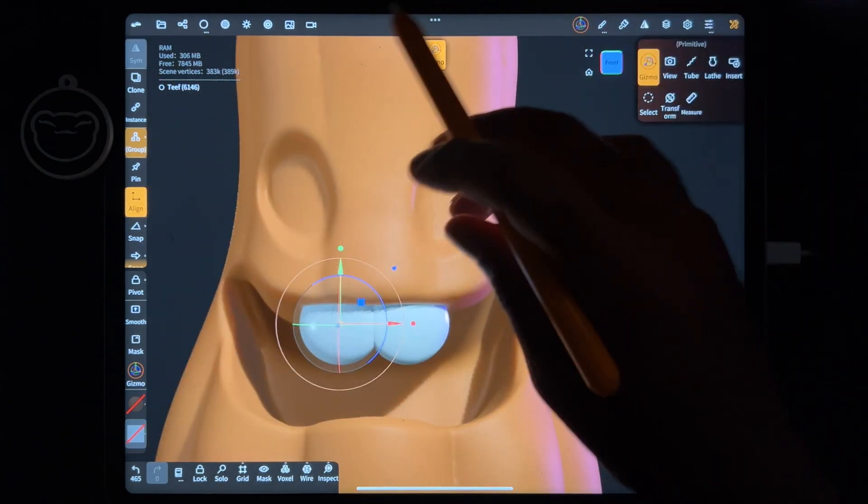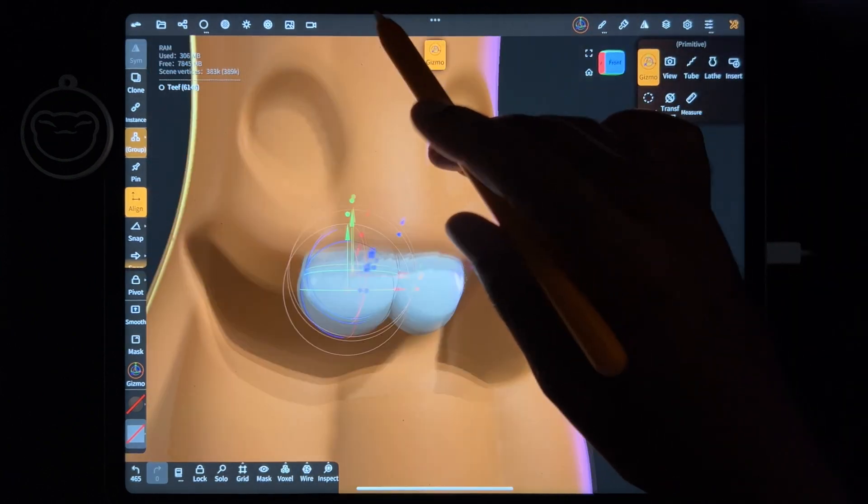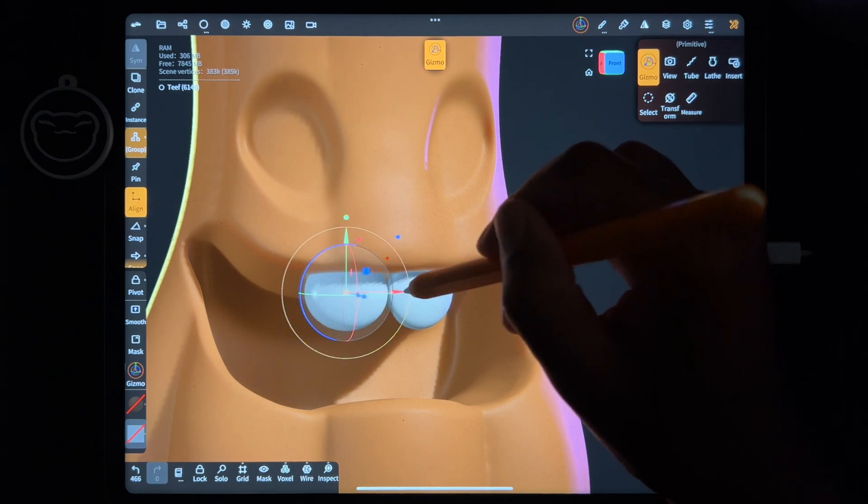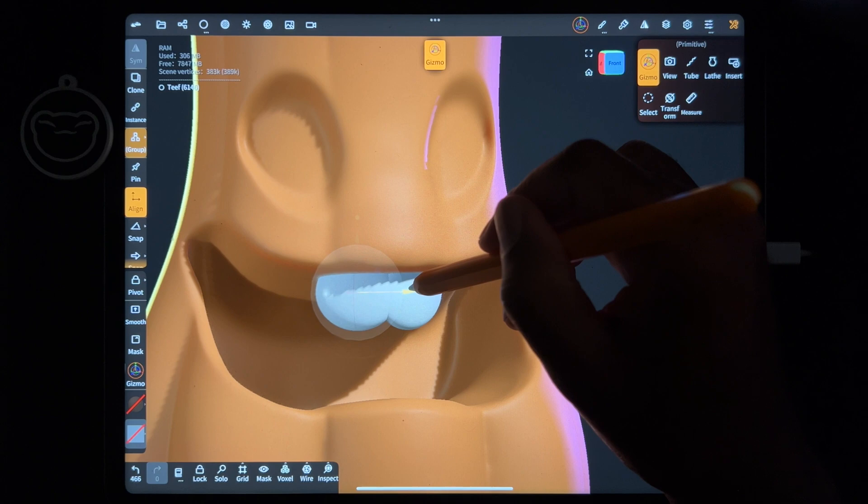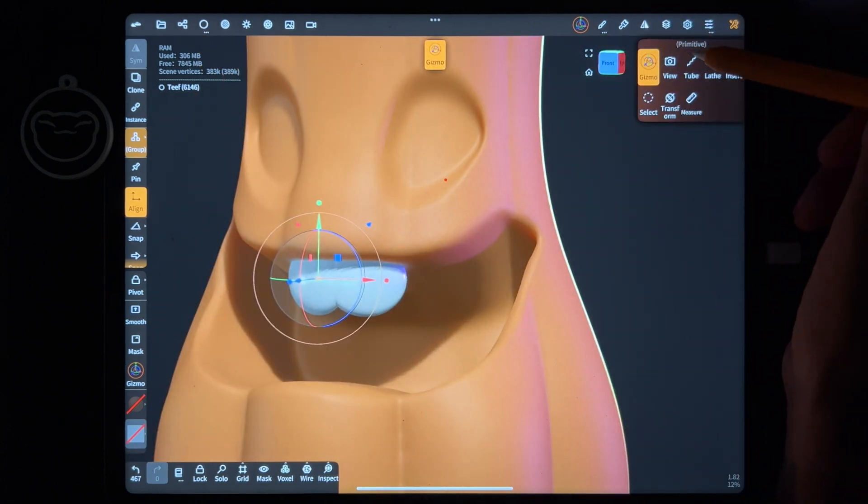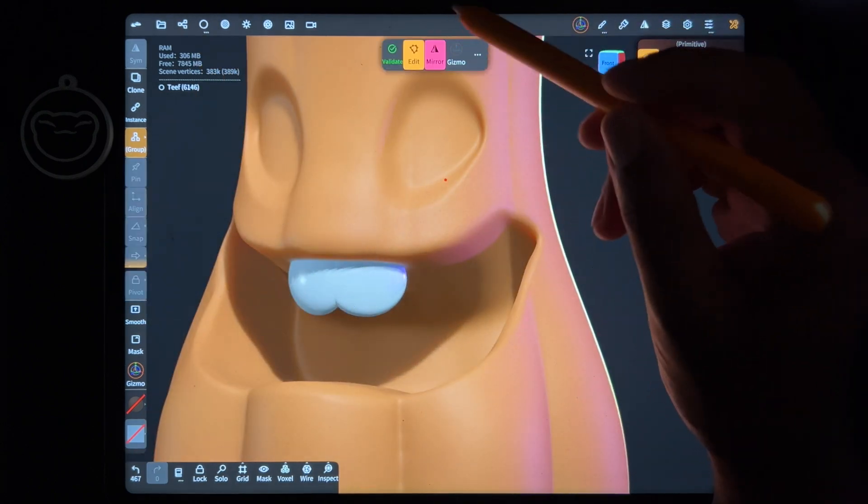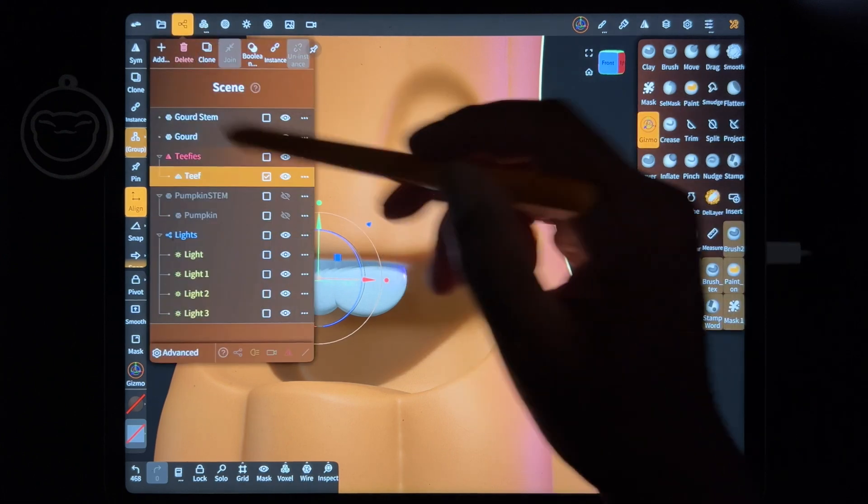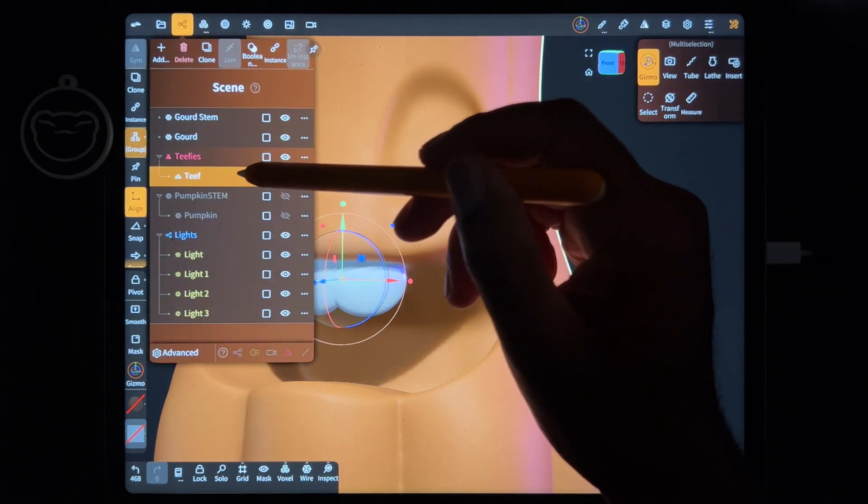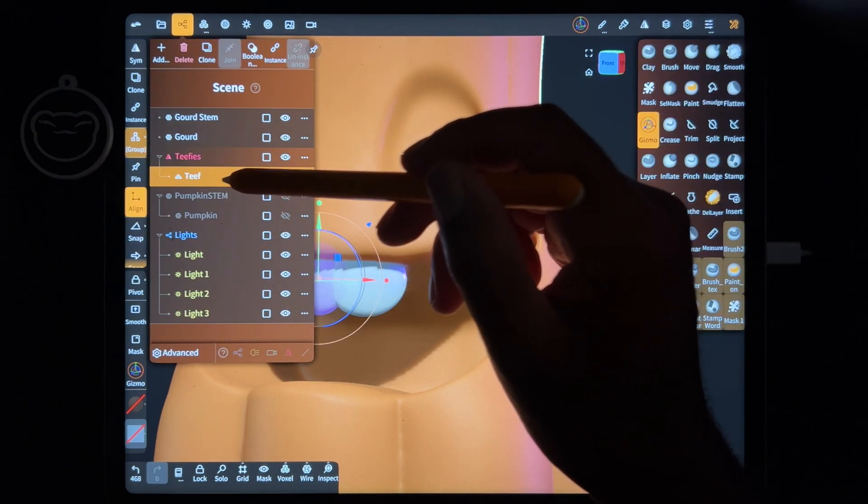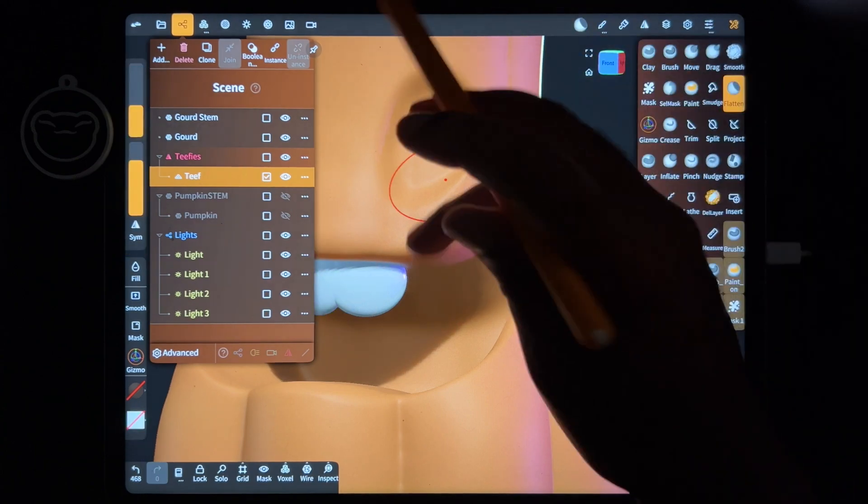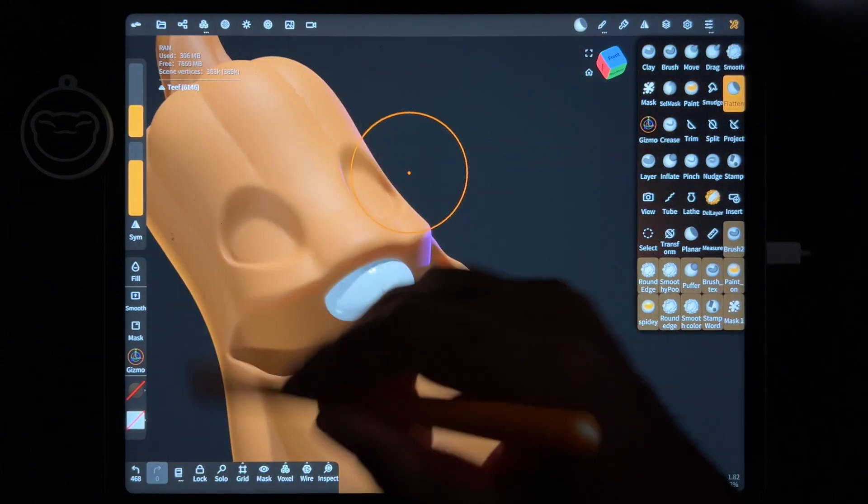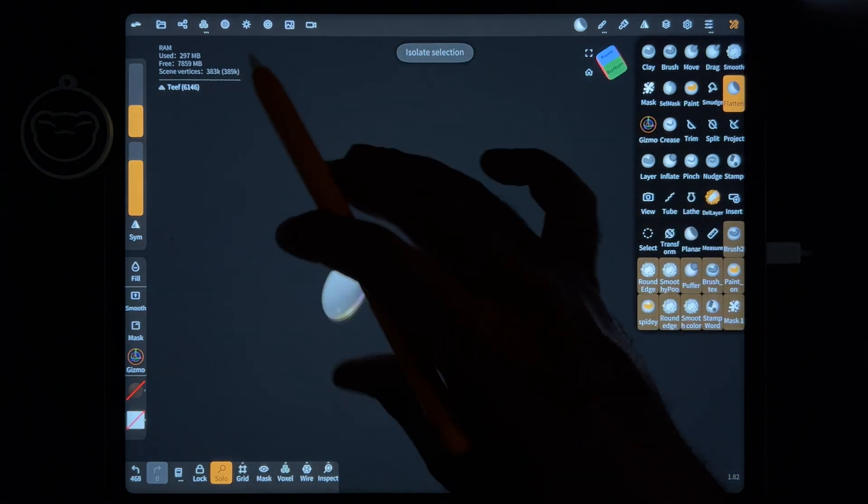Because the teeth should be in like a semi-circle. You can make them smaller if you want, move them closer together. Just be careful if you move them too close you don't want that. Also another thing that I like to do, I'm going to validate this. What it does is it validates the two teeth.